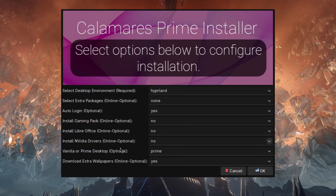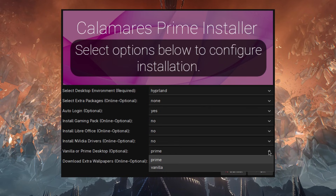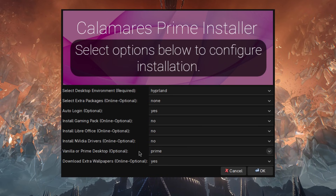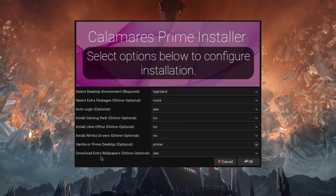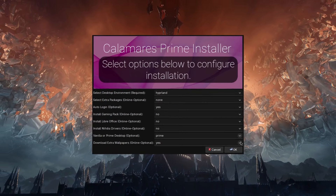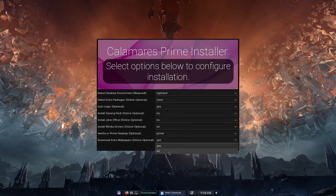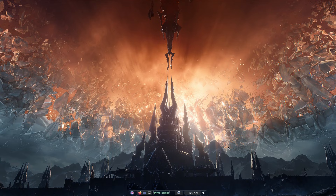One of the main options right here is vanilla or prime. As I explained before, vanilla gives you the desktop the way it comes without any edits; prime desktop gives it to you the way I set it up. By default it's set to prime, but if you want vanilla just select vanilla. The last option is download extra wallpapers — optional. If you don't want them select no; if you don't care just leave it on yes.